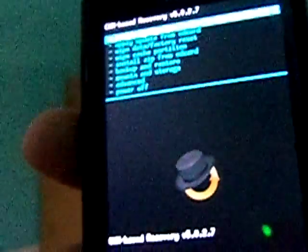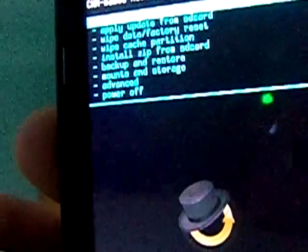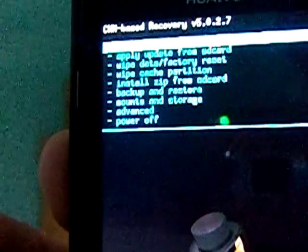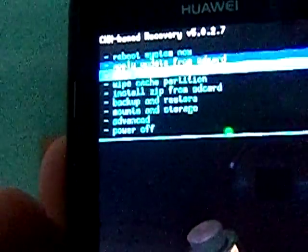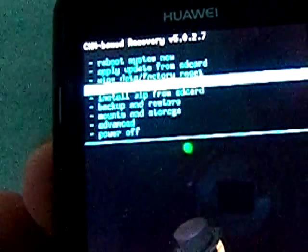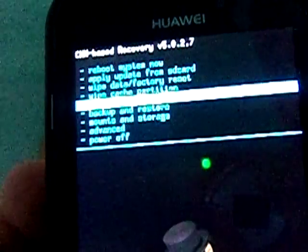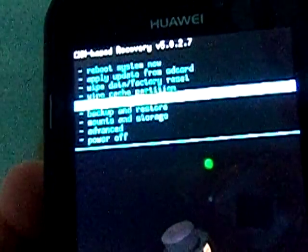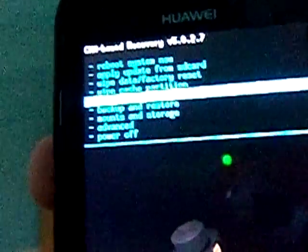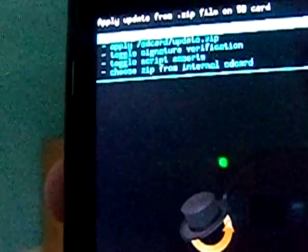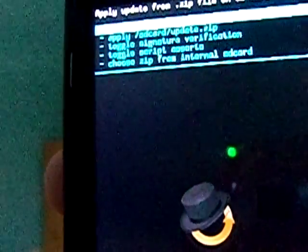Right here, use the volume key to navigate. You're gonna click on 'install zip from SD card' and use the power to select. Then on the next step, you're gonna choose 'zip from SD card.'